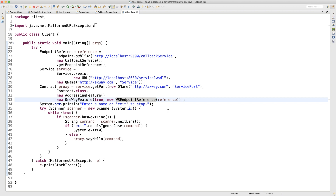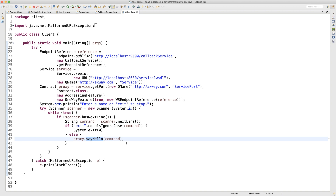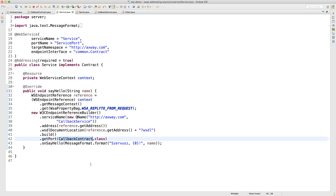I then tell the user to enter a name to be greeted by the server, read a command from the console, and if the command equals 'exit' I stop the client; otherwise I call the server. My call receives nothing from the server because the method returns void. But when the method executes on the server side, it takes back the client reference from the Reply-To header, creates a proxy to consume methods defined by the callback contract of the service running on the client, and executes that method on the client side, which prints the message.